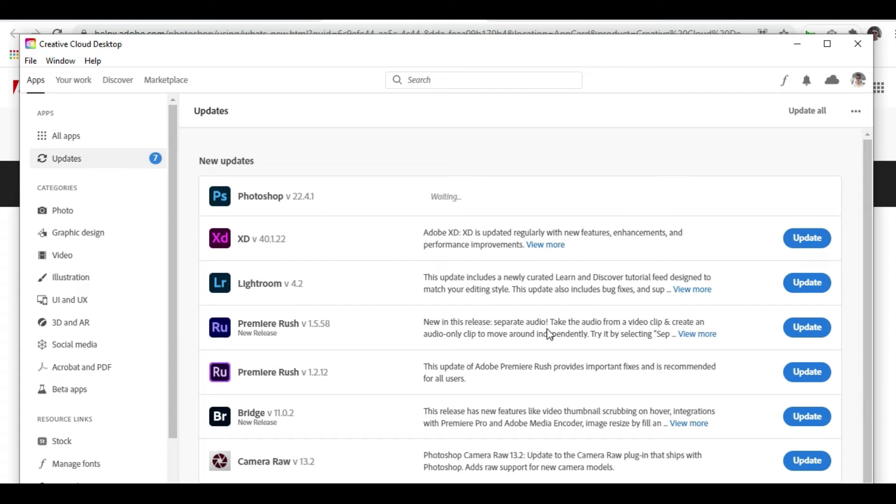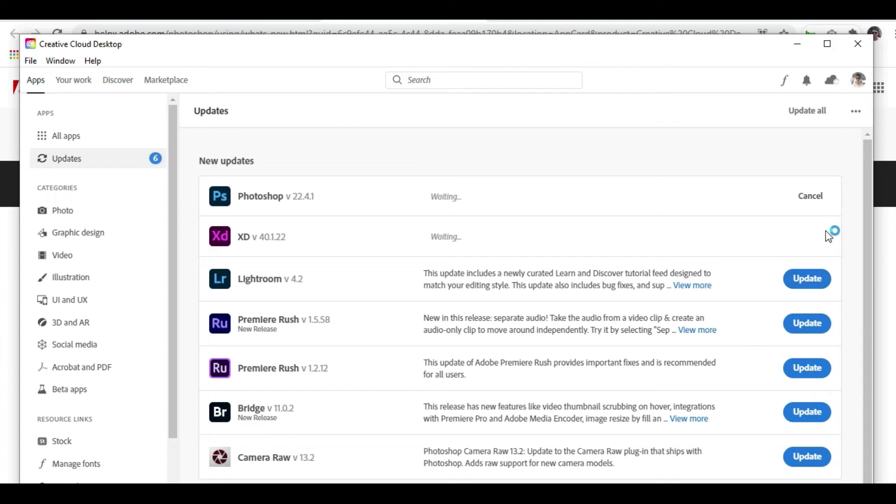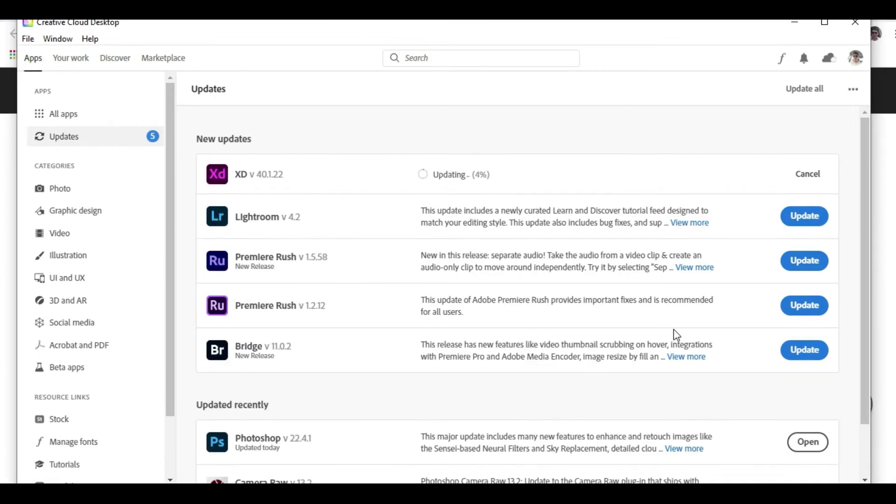Step by step, you can do it for all if you want to, and you can click on all the buttons if required and continue for the update. As we can see, Photoshop is already updated and now it is updating XD.